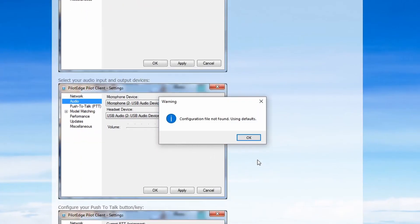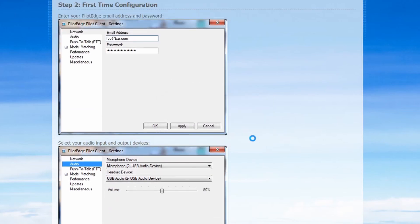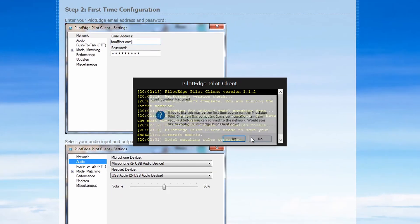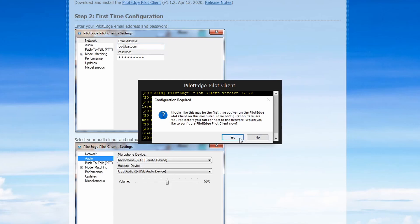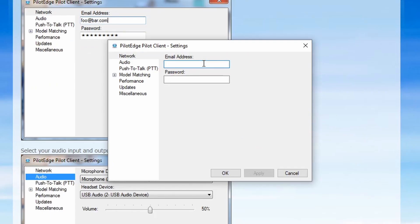If it's your first time using the client, expect a few pop-ups to appear. Simply click through them and the client will walk you through the setup process. In these two boxes, enter in your email address and password that you used to log into the Pilot Edge website. Once those have been entered, select Apply.